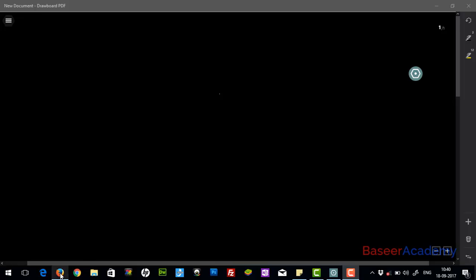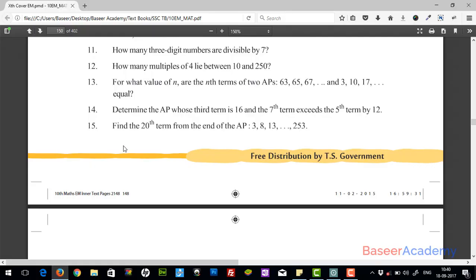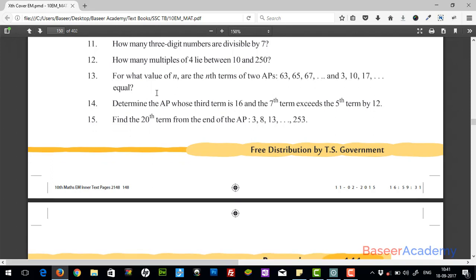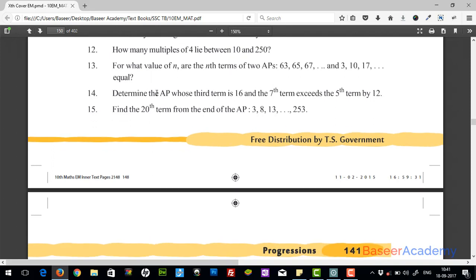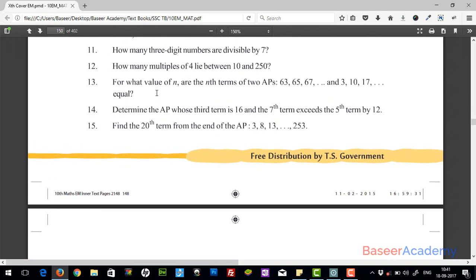Hi, my name is Basir. In the previous video we worked on exercise 6.2 problems from problem number 1 to 10, and we also derived the formula for finding the nth term of an arithmetic progression. In this video we will work out the rest of the problems, problem number 11 to 17.